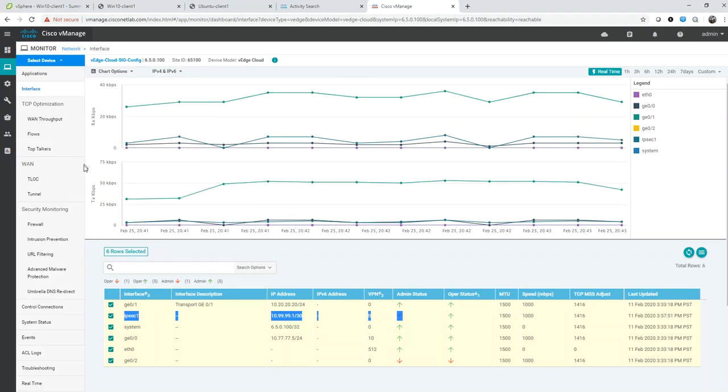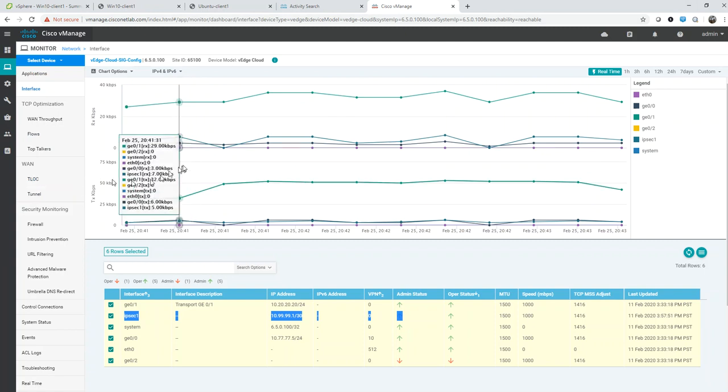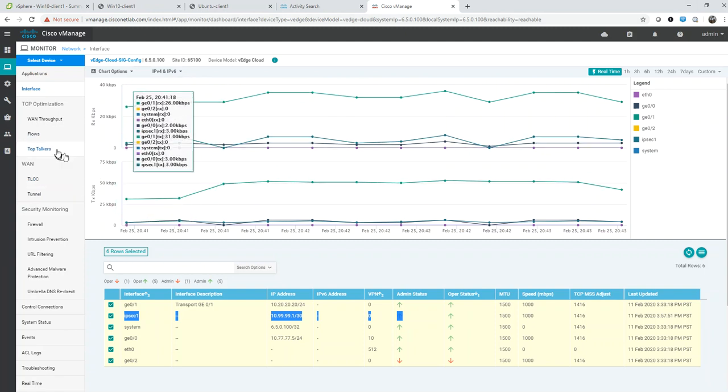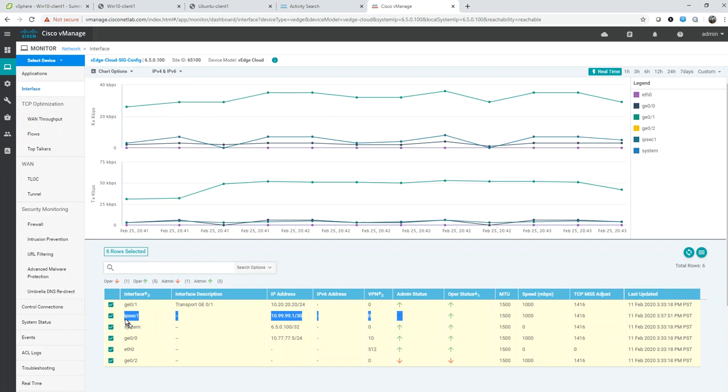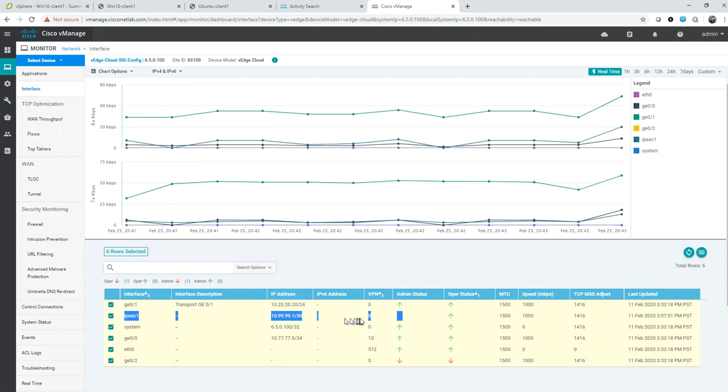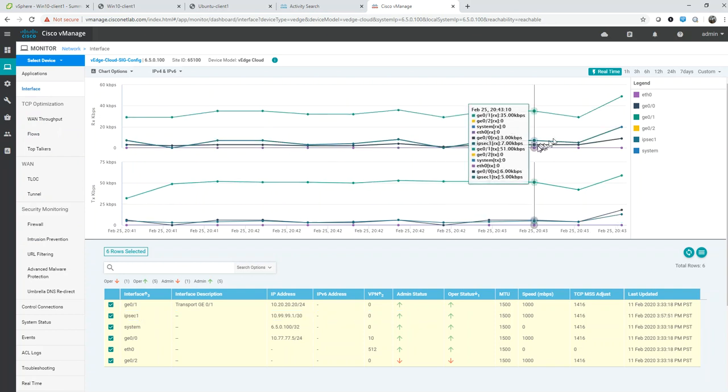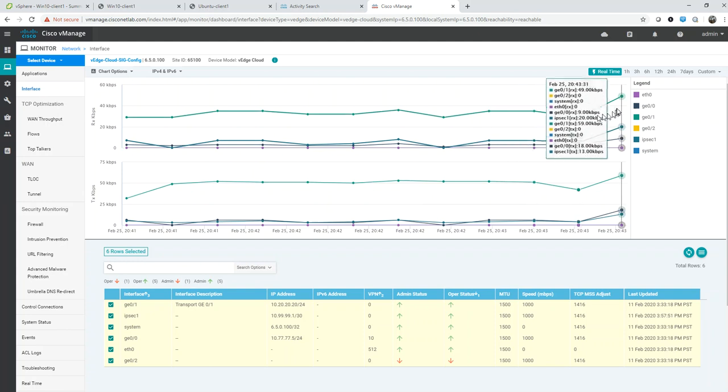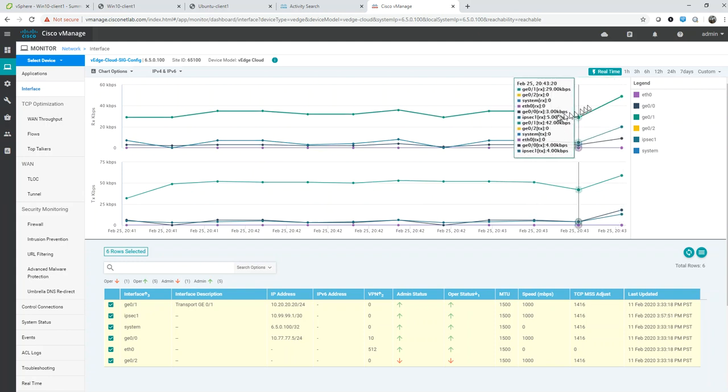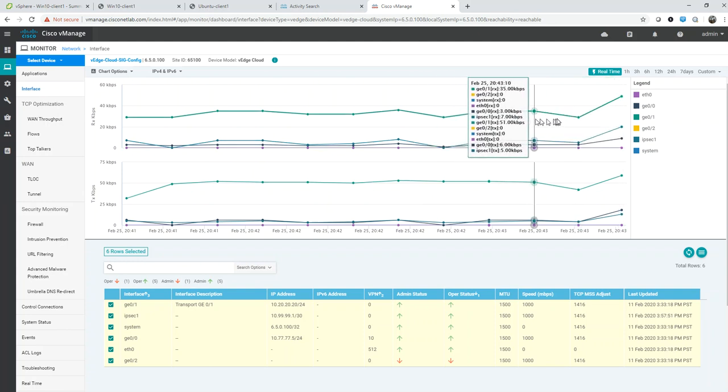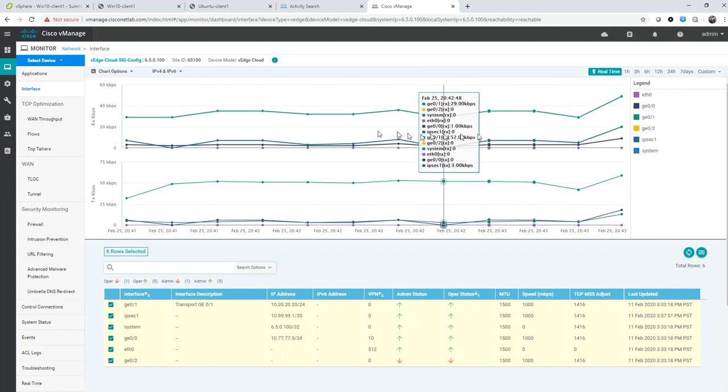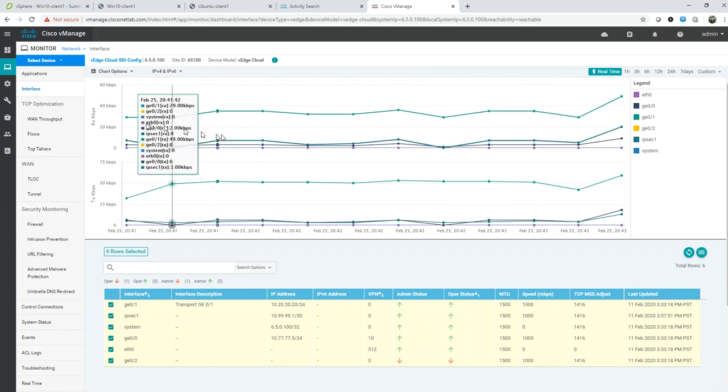You can see from the monitoring perspective my IPsec tunnel is up and running, and I have traffic flowing with statistics flowing out the interfaces.